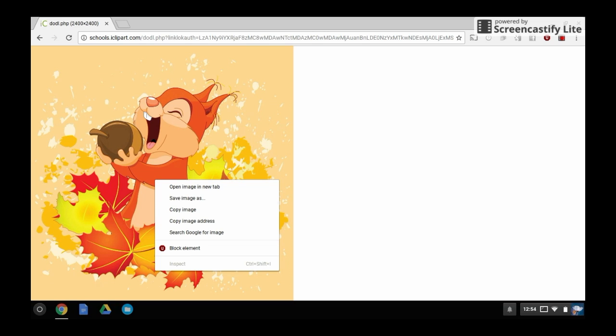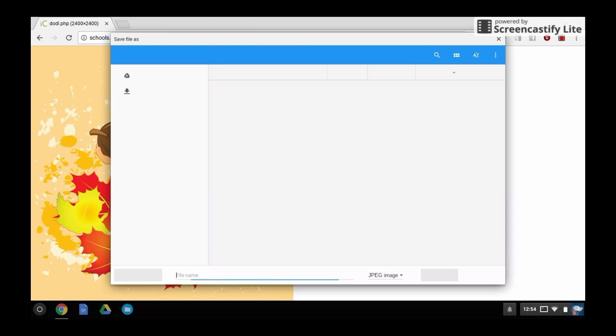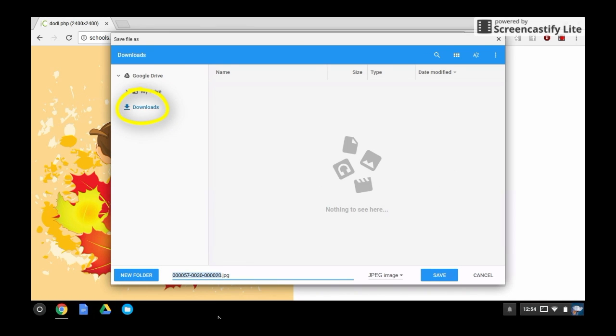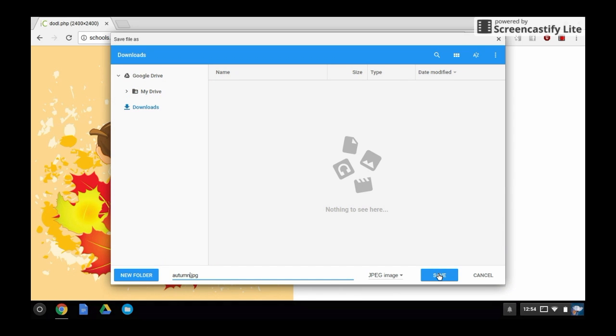When the menu appears, click on save image as and choose the downloads folder. Click save and your clipart is now saved on your Chromebook local storage.